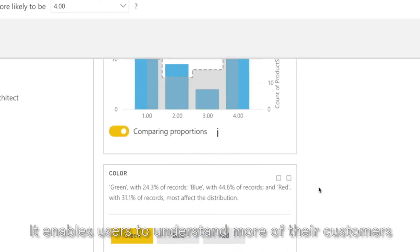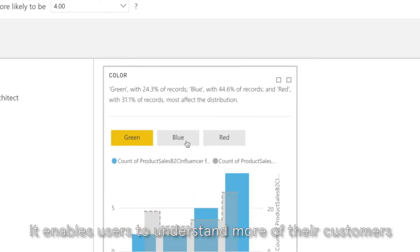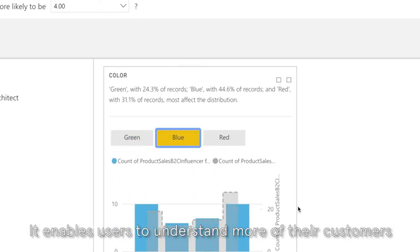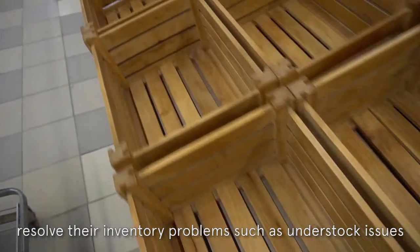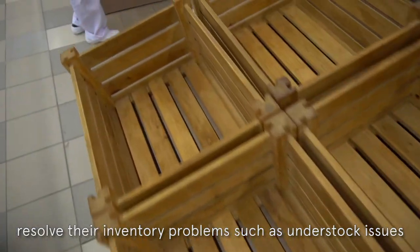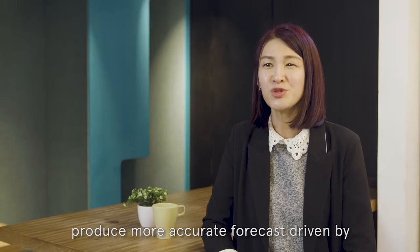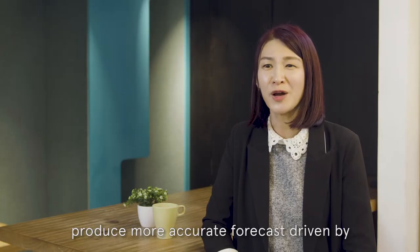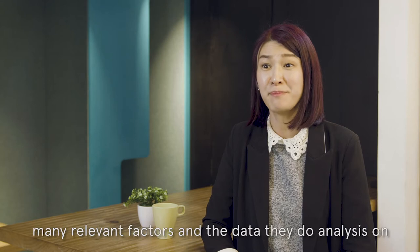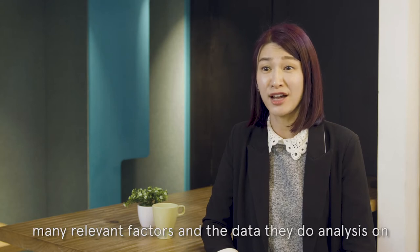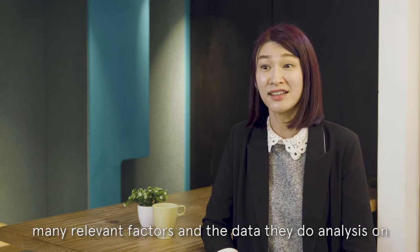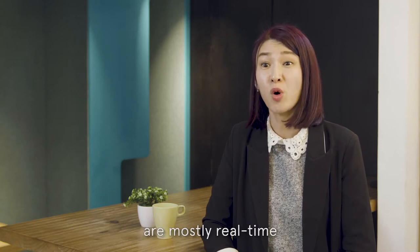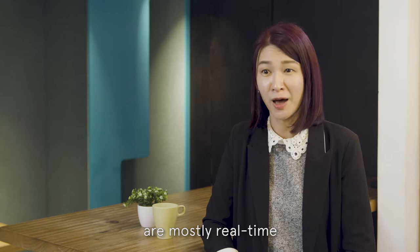It enables users to understand more of their customers, resolve their inventory problems such as understock issues, produce more accurate forecasts driven by many relevant factors and the data they do analysis are mostly real-time.